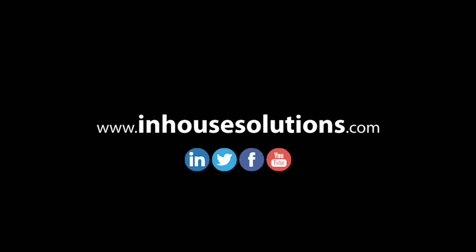If you liked this video and would like to see more tips, tricks, and how-to's, please visit us at inhousesolutions.com and like us on your favorite social media feeds.